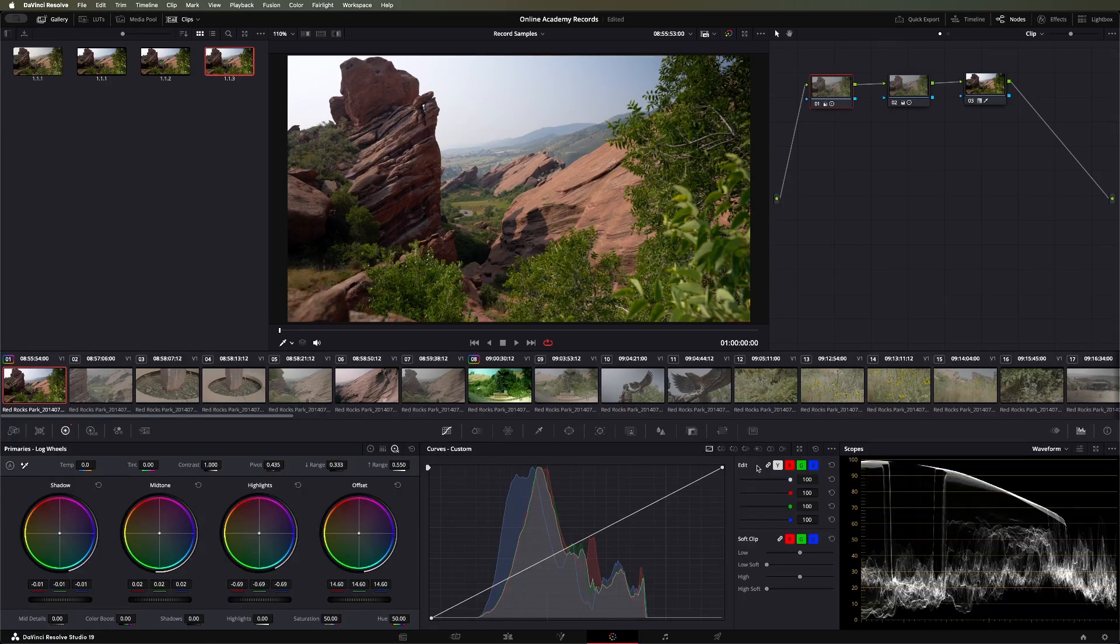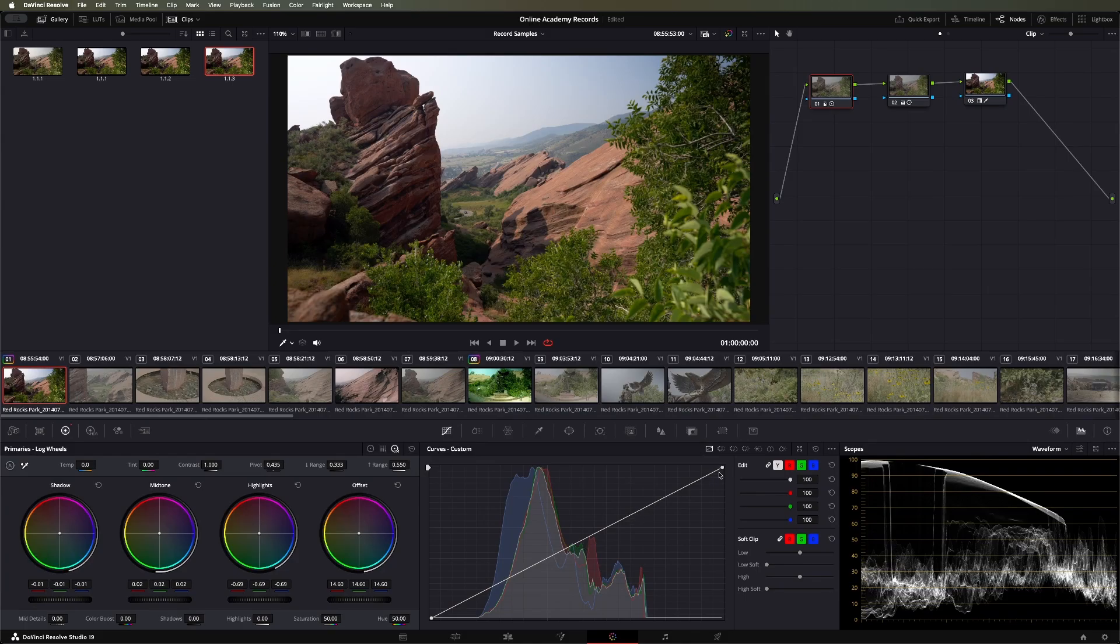And today we're just going to look at this basic S-curve that is set to apply to luminance, red, green, and blue channels, and kind of how these work.